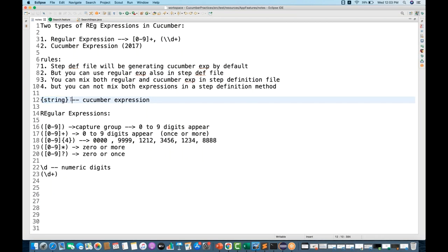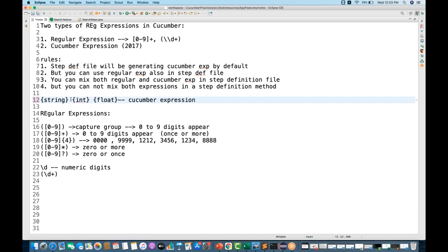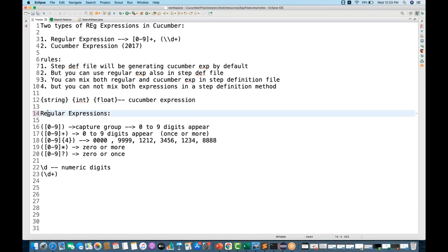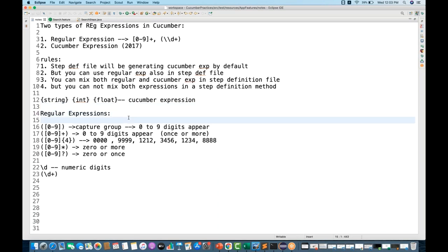{string} is a Cucumber expression. You can also use {integer}, {double}, or {float} if you want to capture floating-point values. For more Cucumber expression types, you can refer to their official documentation, and we'll also see more examples in upcoming chapters.